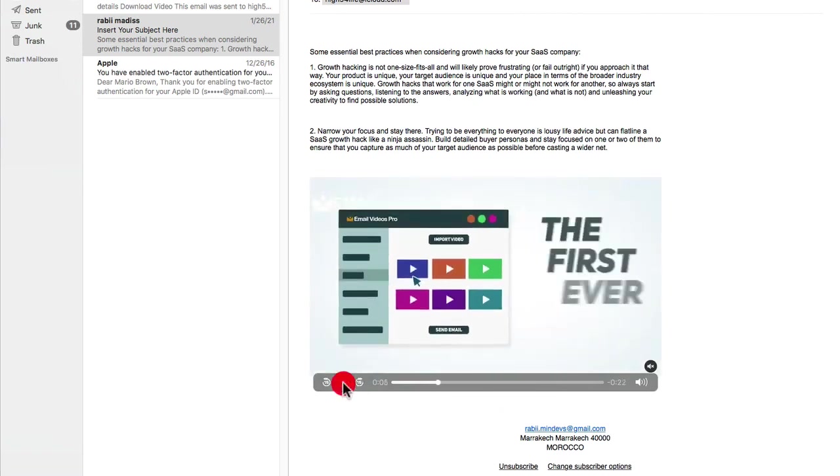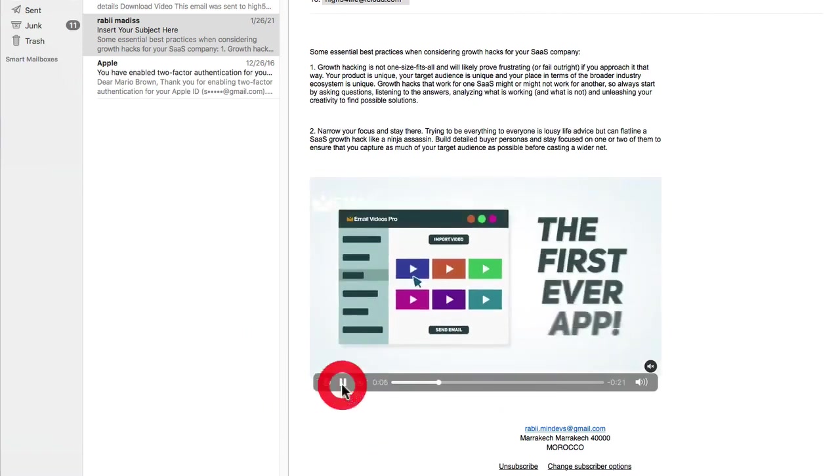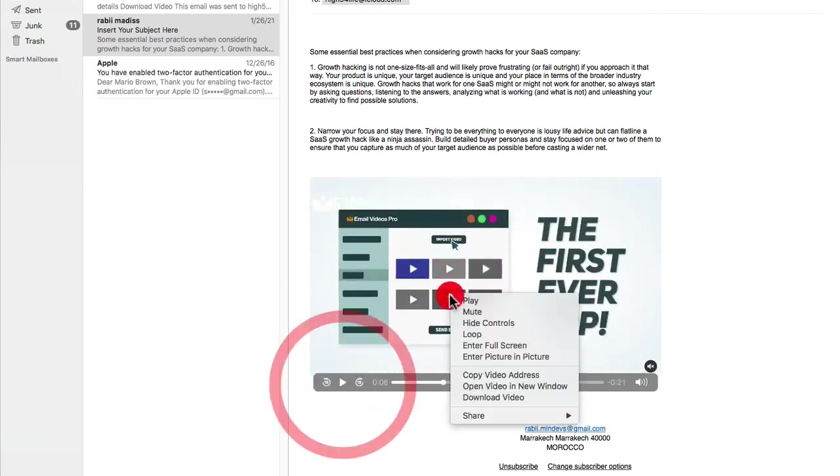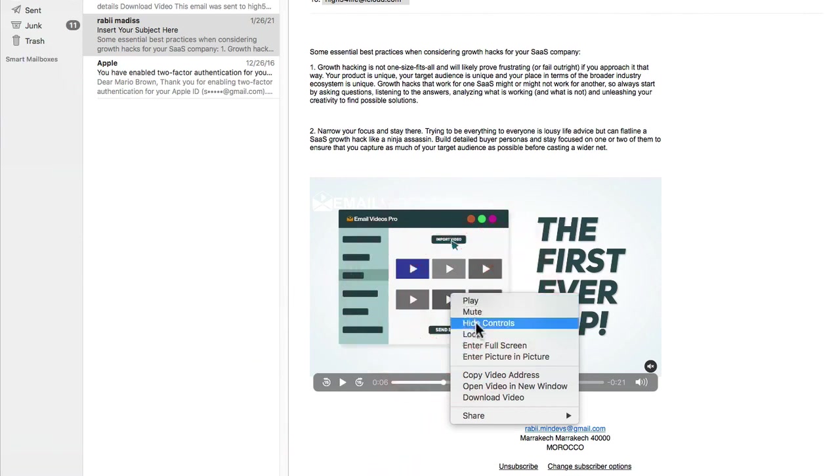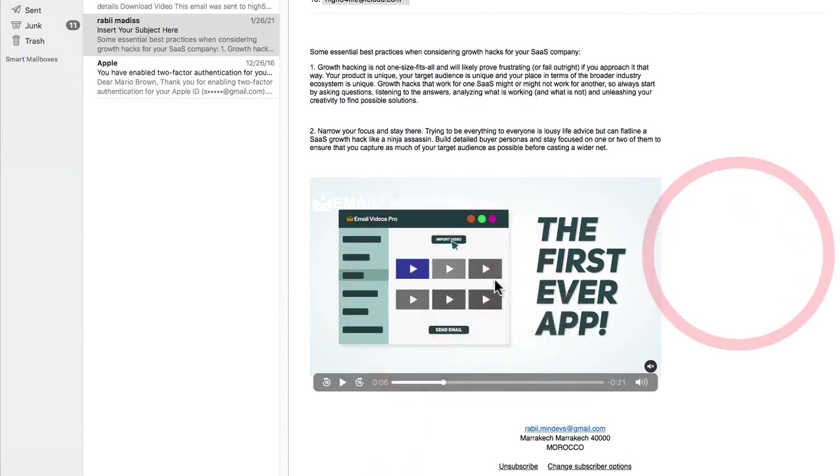I can pause the video right here, I can play it. If I hover over here it says download the video. You can see this is an actual video, which is a brand new concept in our space that you're gonna be able to play a video inside of an actual email.